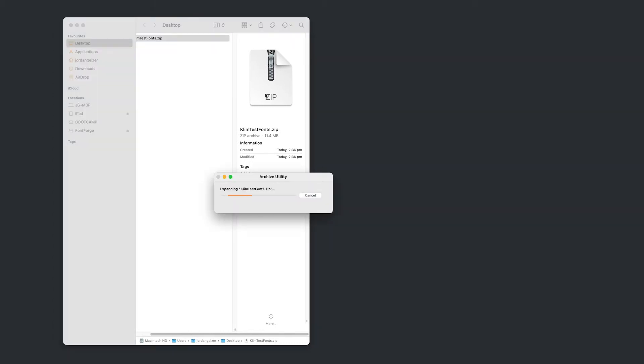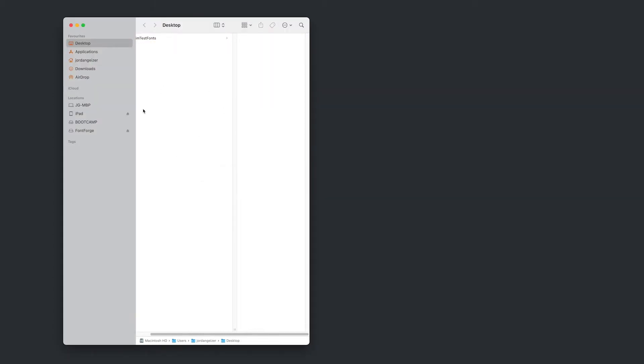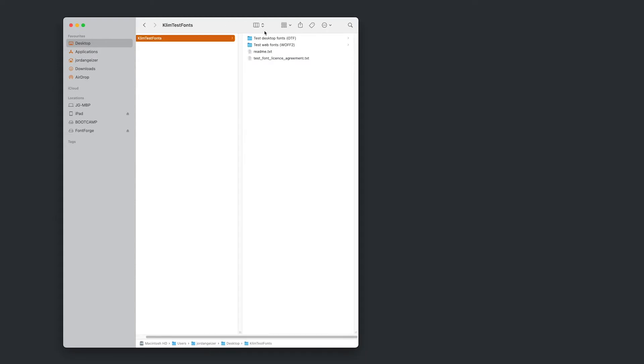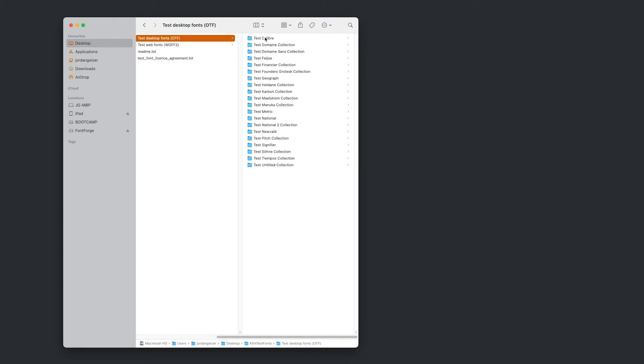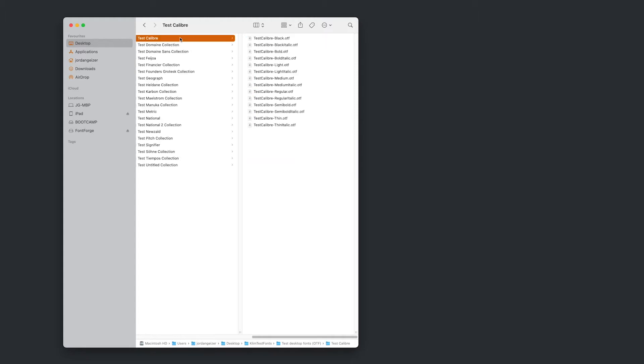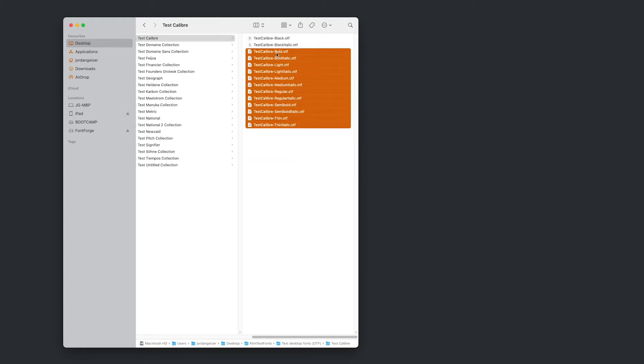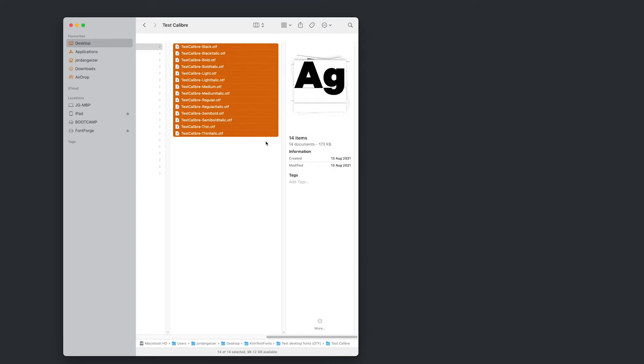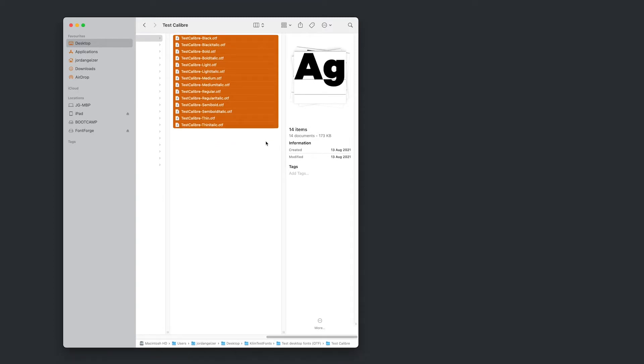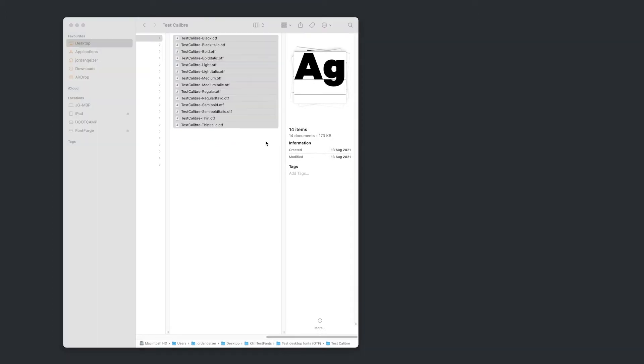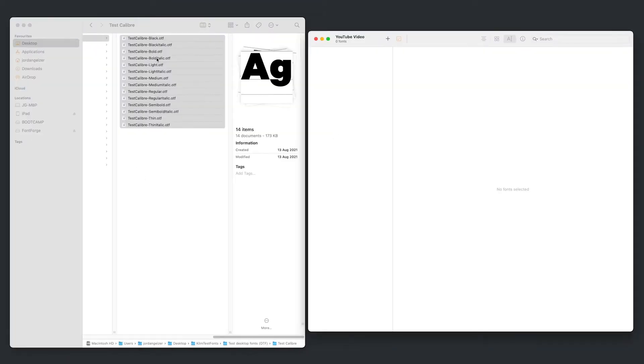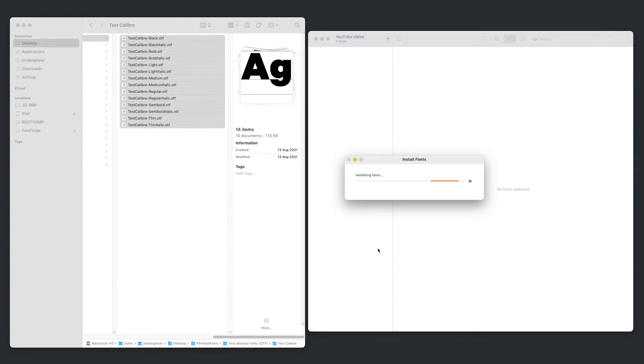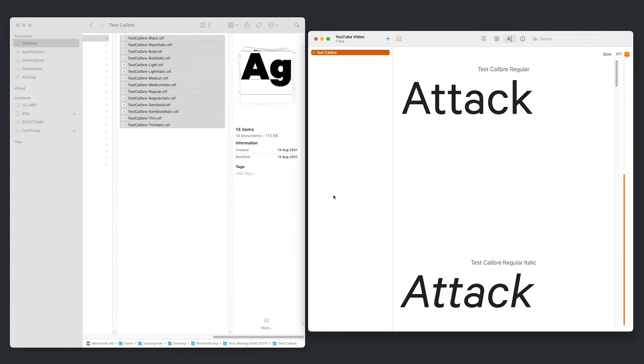Now we're done with that. I'm just going to unzip this file and command delete that zip. I'm going to open this guy up. Now the font we're looking for today is a font called Calibre and there it is. So we've got the test Calibre font family. So I'm just going to boot up font book to get this installed. So it's just command space font book. And I'm just dragging and dropping that into font book.